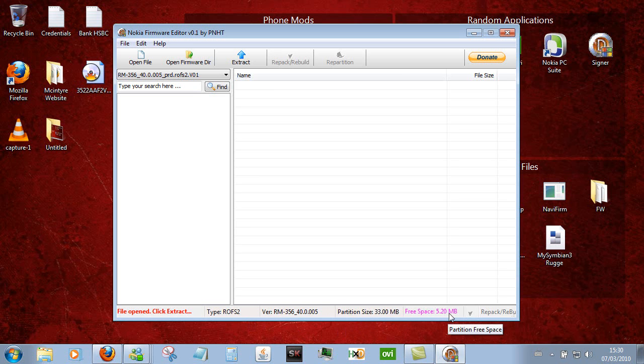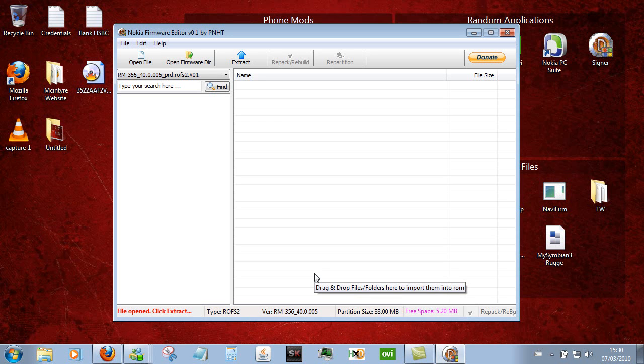If you do happen to go over that space it will warn you, which is not recommended because the chances are that the phone won't boot.